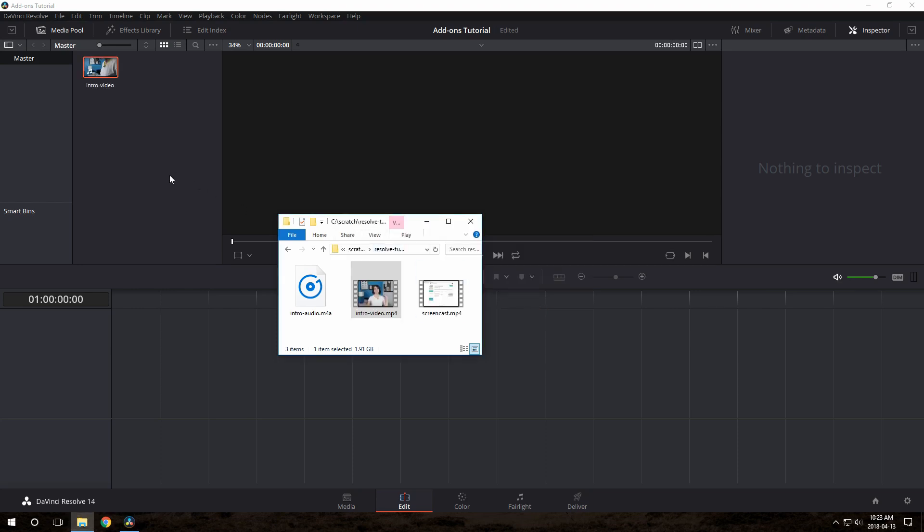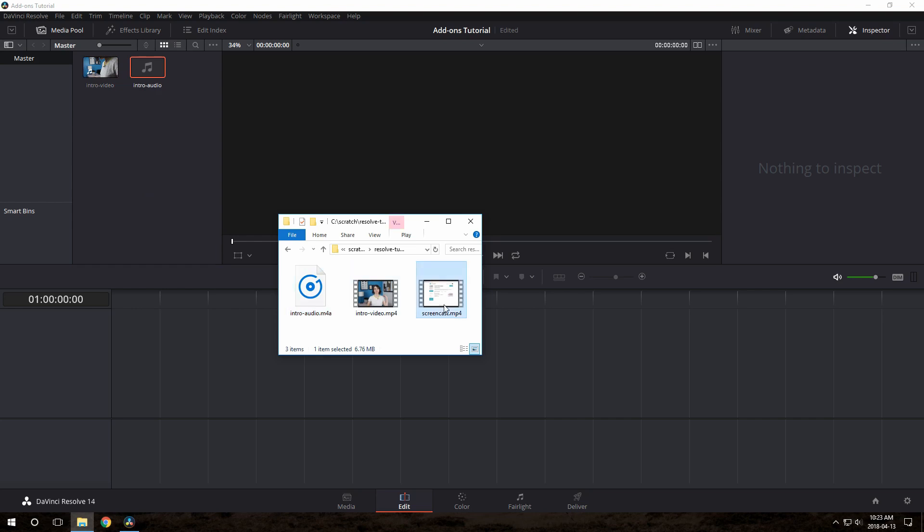Now this is a video that Sarah made about Add-ons, and she recorded the audio separately using a lapel microphone. So we have that file here as well. We're going to drag that in. Finally, since this is a screencast, I do have the screencast here just for demonstration purposes. So we'll drag that in as well.